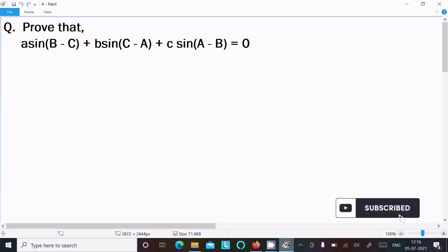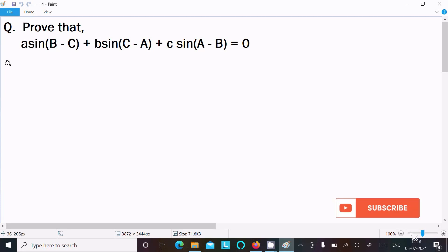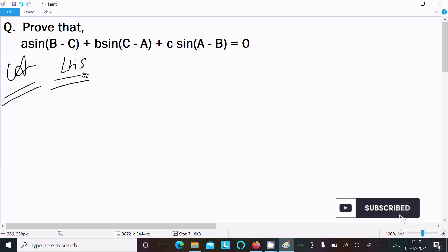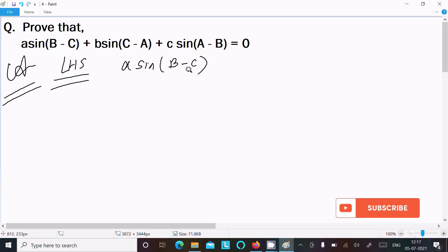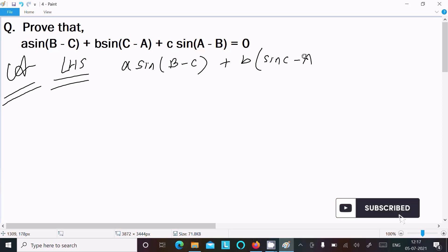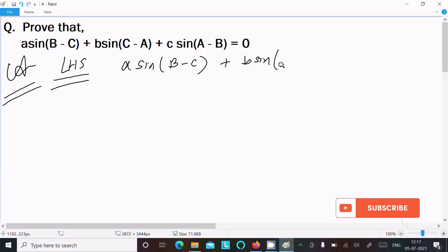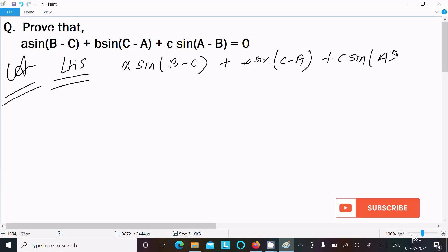In this video lecture, I am going to prove that a·sin(B-C) + b·sin(C-A) + c·sin(A-B) = 0. So first, I am going to write the LHS part. On the left-hand side: a·sin(B-C) + b·sin(C-A) + c·sin(A-B). LHS is taken.